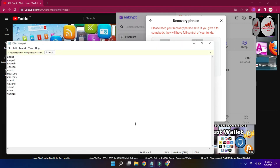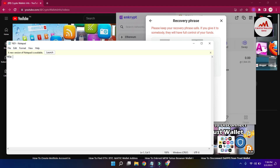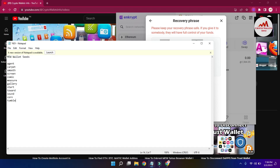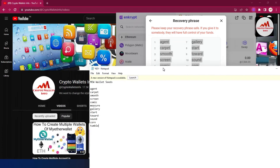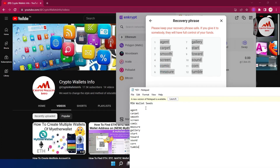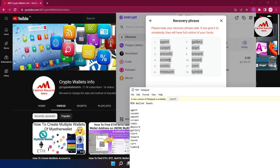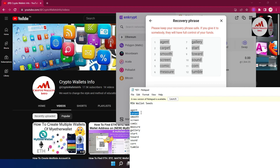Simply open a Notepad file and write the heading 'MEW Wallet Seed Phrases.' Now paste or write your phrases here. Before saving, you must cross-check each word one by one carefully. Do not make any mistake when writing your phrases, otherwise you cannot recover your wallet. Also make sure to write the number alongside each word.